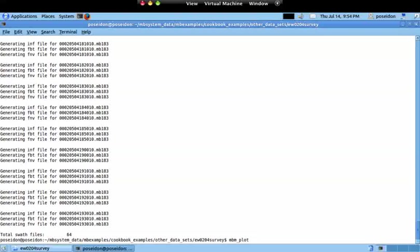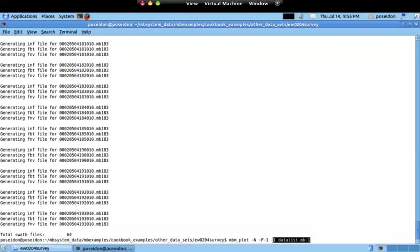The most basic thing you can do is put minus n to plot the navigation. As I mentioned for the previous command, you can type minus F minus one minus I datalist.mb-1, but since this is the default that most MB System commands expect, if you name your datalist as datalist.mb-1, you don't have to type this part. I will assume you created your datalist the way I told you.